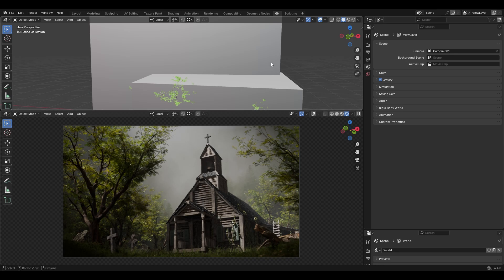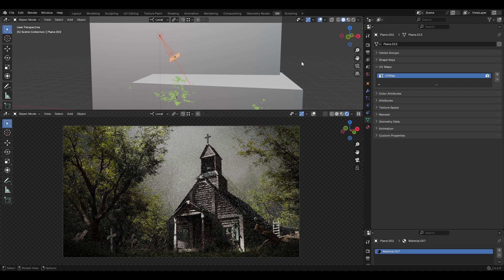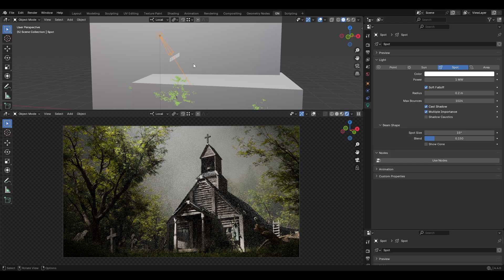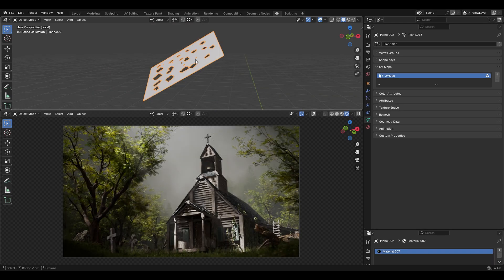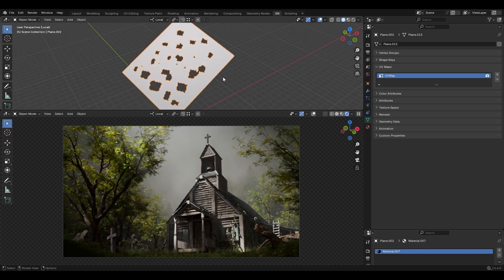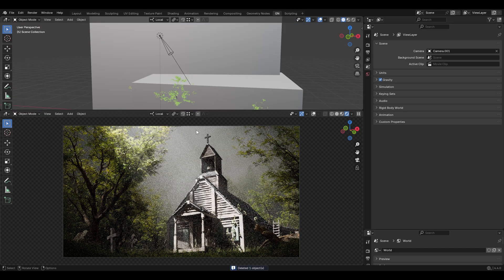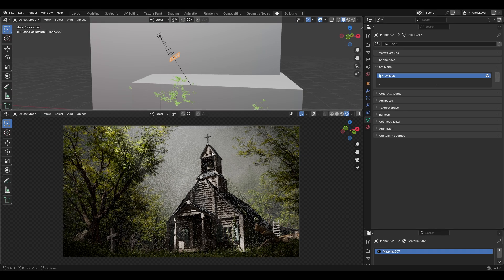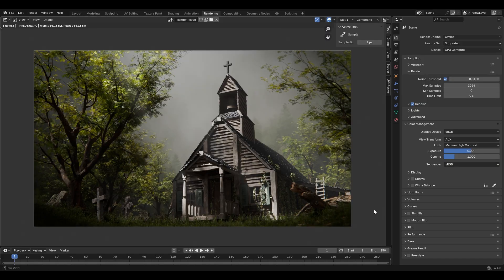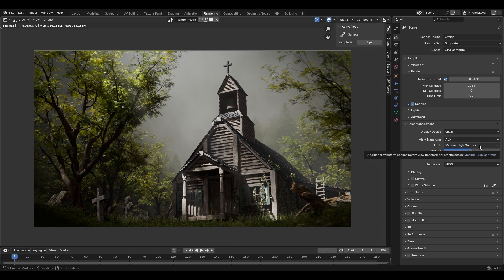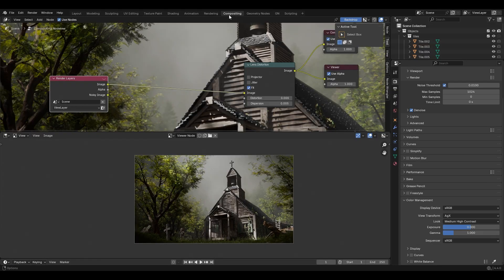I added a spotlight with specific settings, and also placed a plane in front of that spotlight with some holes in it to make the light more interesting. Without the plane the light is too strong, but with it the light hits only certain areas, which is more interesting. For the render I used Cycles GPU Compute with denoising, AgX color management, and medium-high contrast.